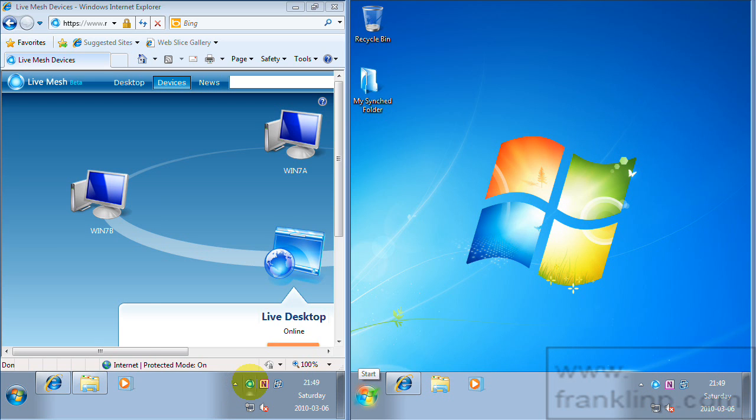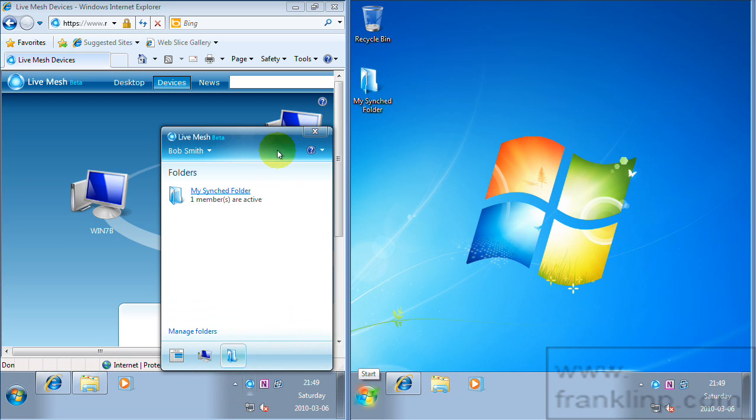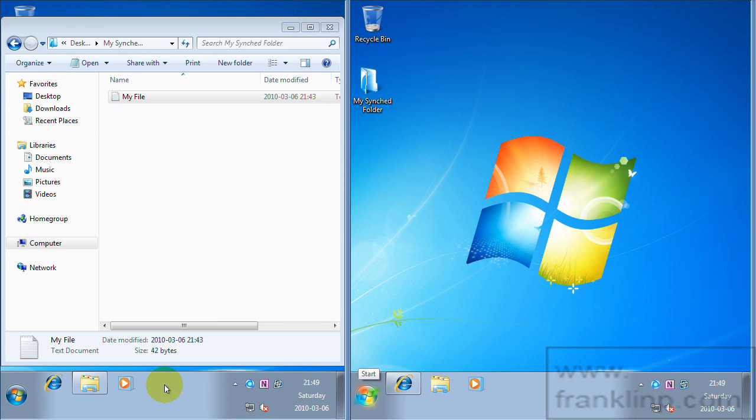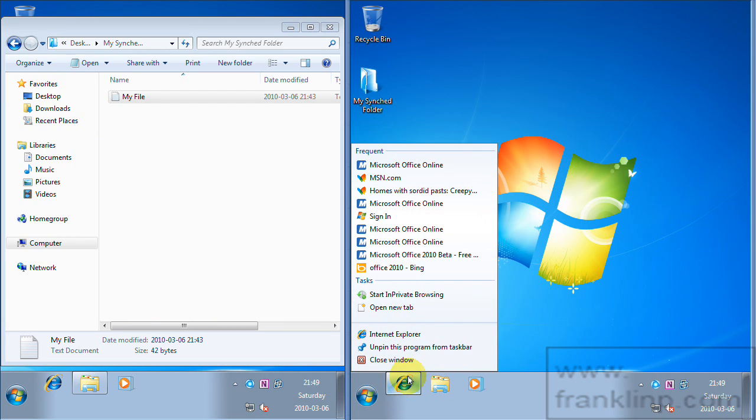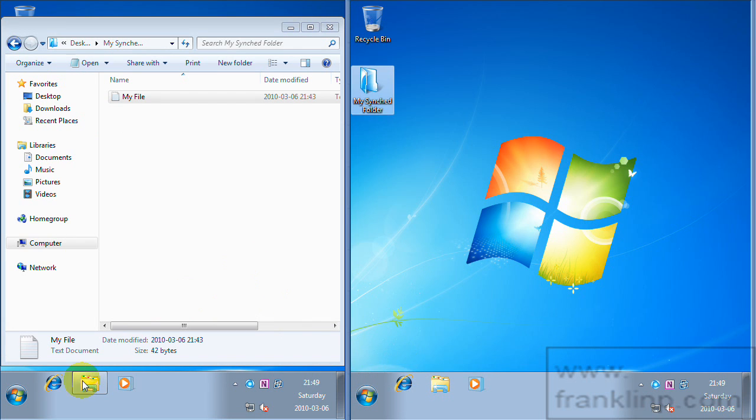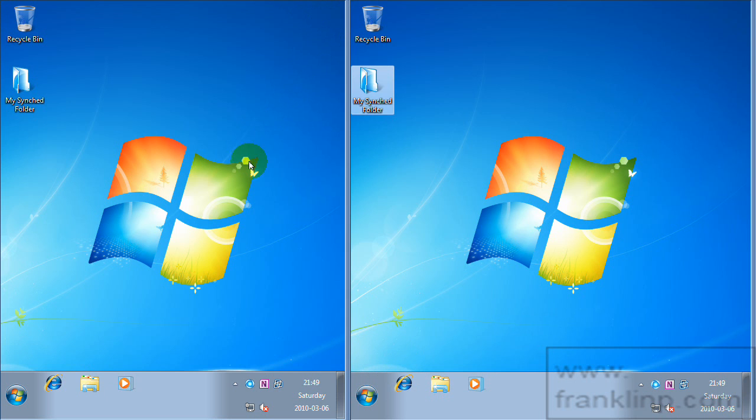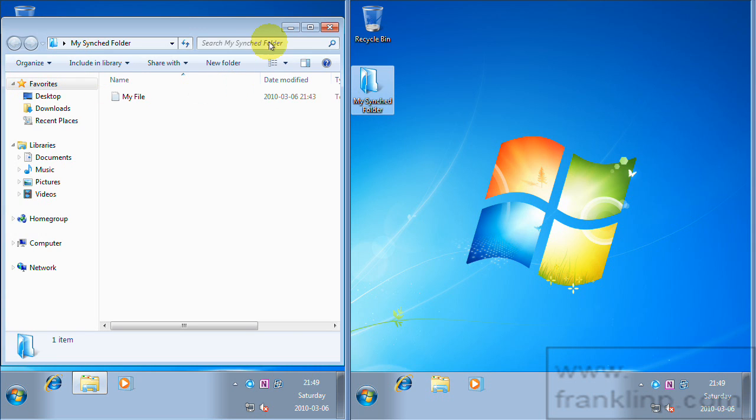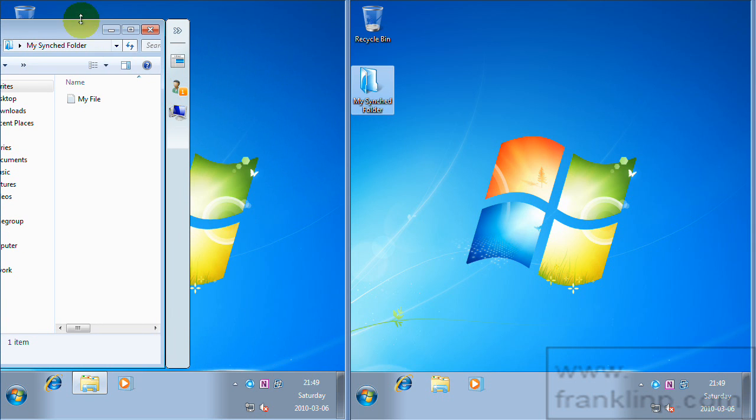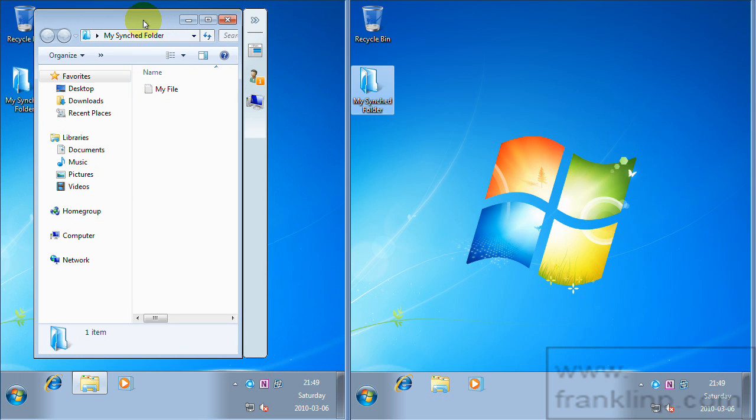So now you can see that we have a, I'll close all the browsers here. So each machine has a folder called MySync folder. And it's blue so it shows it's a live mesh folder.